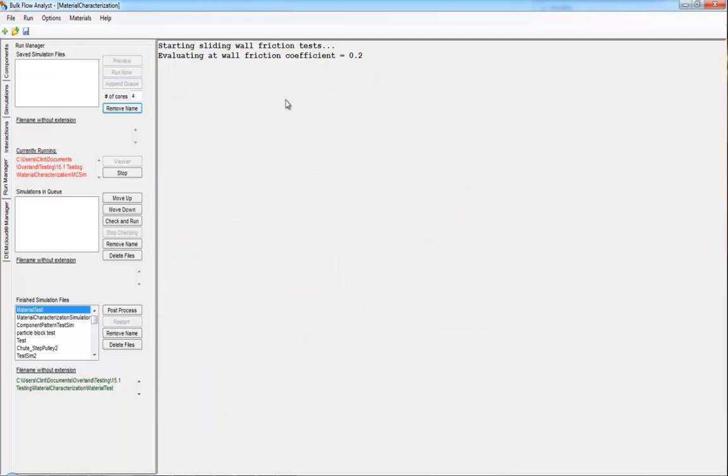When running the simulation, you will see that it begins a series of tests. What the material characterization simulation is doing right now is performing those iterations for you using a search algorithm.